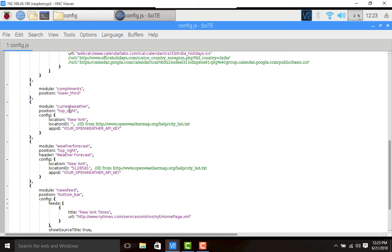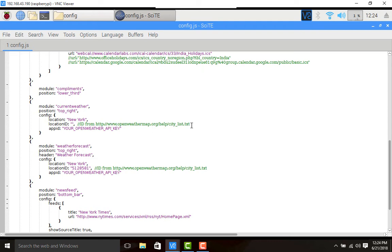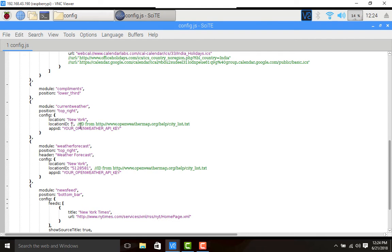Look here, by default it will be displaying at the top right corner and the location is New York. No location ID is given, but a clue is given here - ID from HTTP open weather map help city list. This is the place from where you need to fetch the ID of the city of your desire and put it in this location ID.